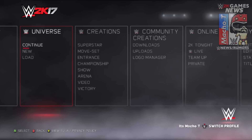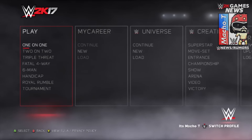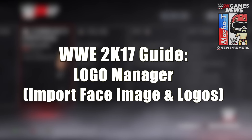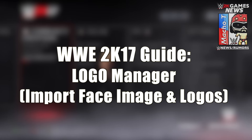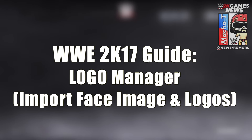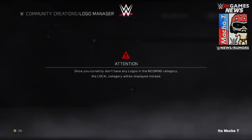Welcome to another WWE 2K17 guide. This time providing a tutorial on how to import your face and any logos you want in WWE 2K17. If you're trying to make your creative superstar look more like you, or if you're trying to import a logo for your shirt or for a tattoo, anything like that, this is how you do it.